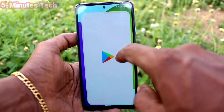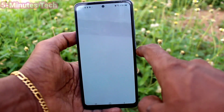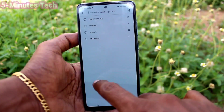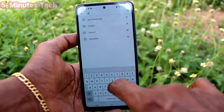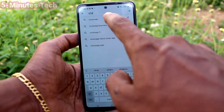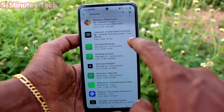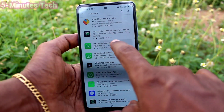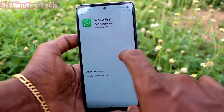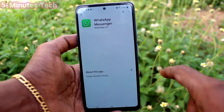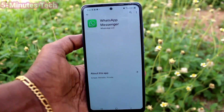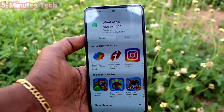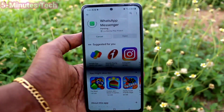If you want to set dual apps for other apps like WhatsApp or Instagram, just go to the Google Play Store and first install those apps. Here I show a demo for WhatsApp — go to WhatsApp in Google Play Store and click Install.